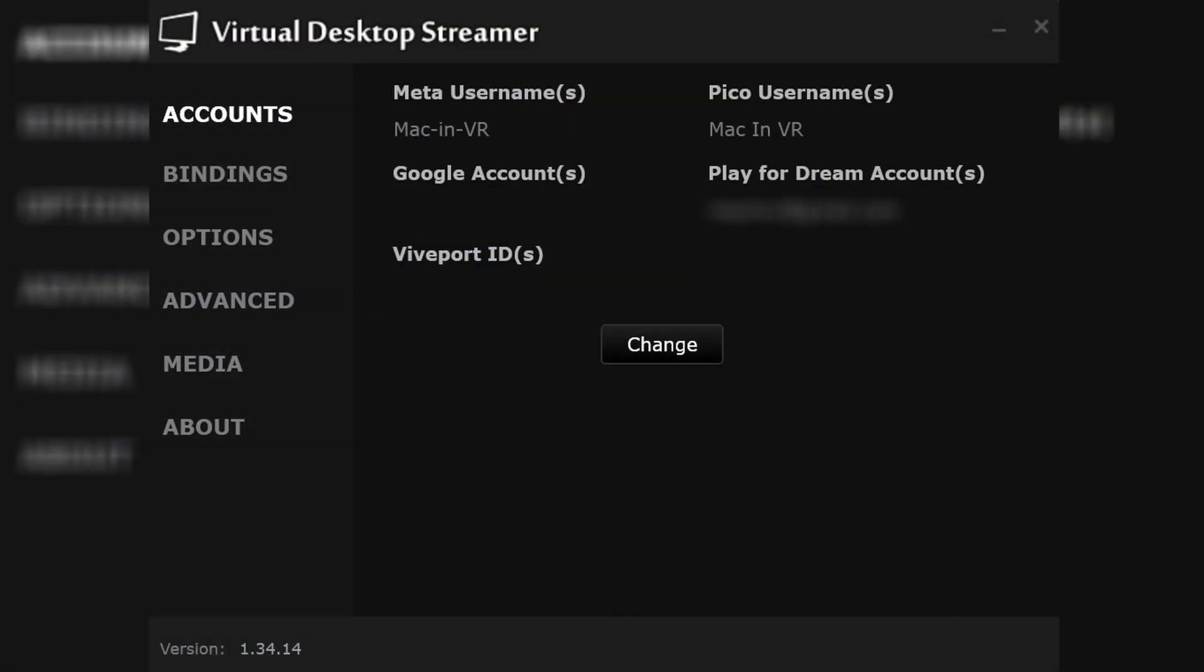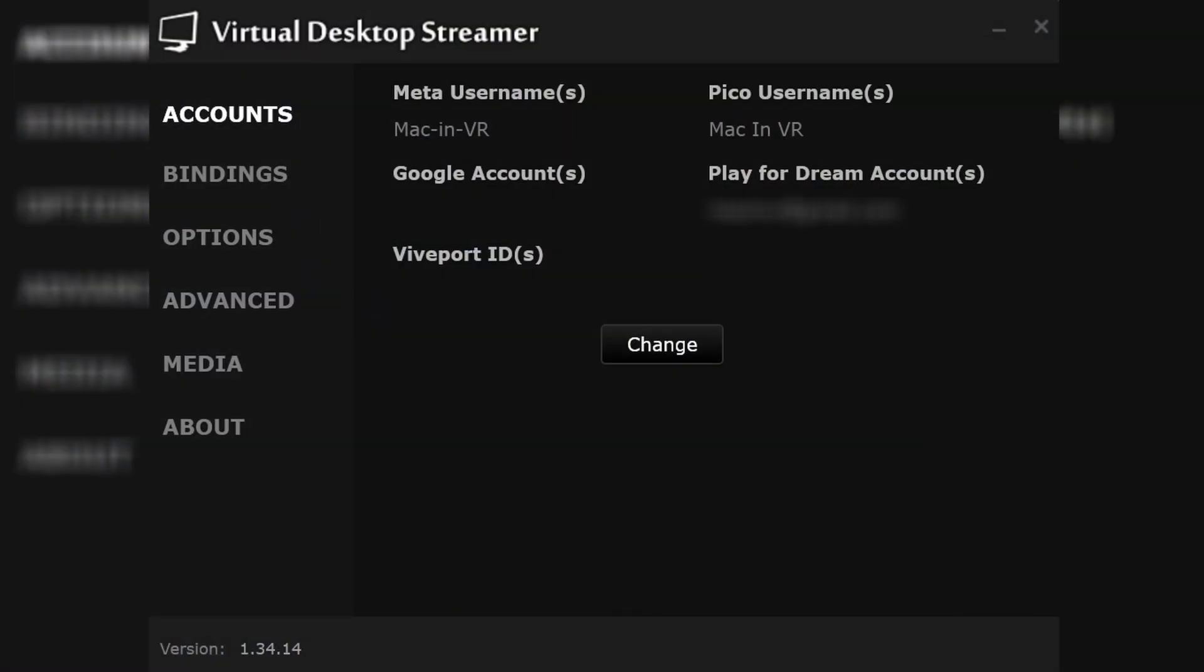On the account page, you must enter your Meta, Pico, Google, Viveport or Play4Dream username. I will go through the essential settings next in the video but that's it as far as installing the app on your headset and PC. How easy was that?